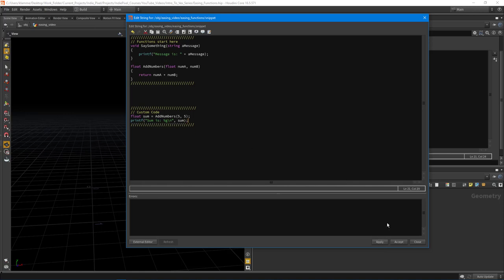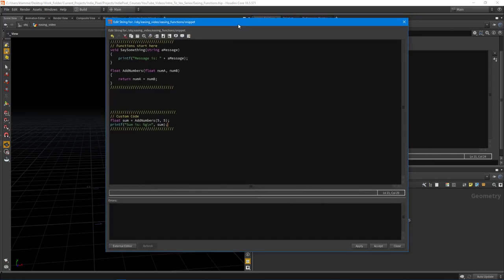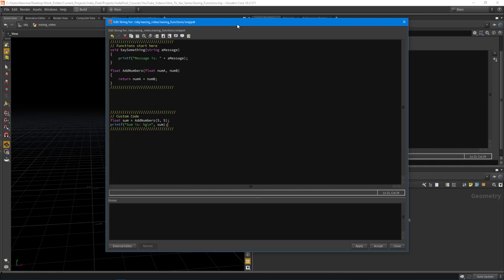I'm going to close out this video here. In the next video, we'll start implementing all of our easing functions, and by the end of this little series we'll create an HDA that lets you select the different easing functions. Thanks so much!